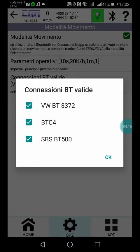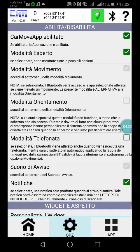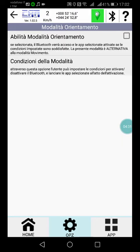These are the Bluetooth connections I mentioned before. They are able to keep the Bluetooth on condition active until the connection is on. Let's go back.